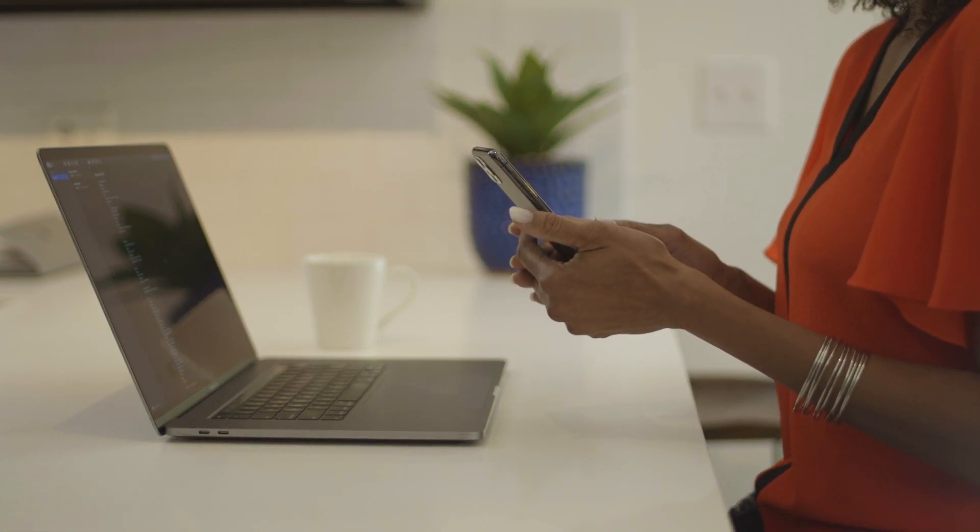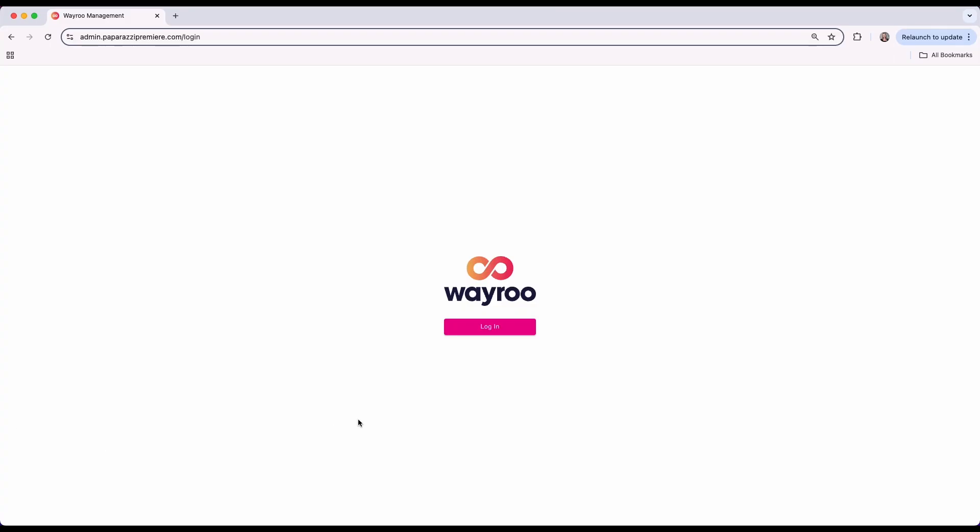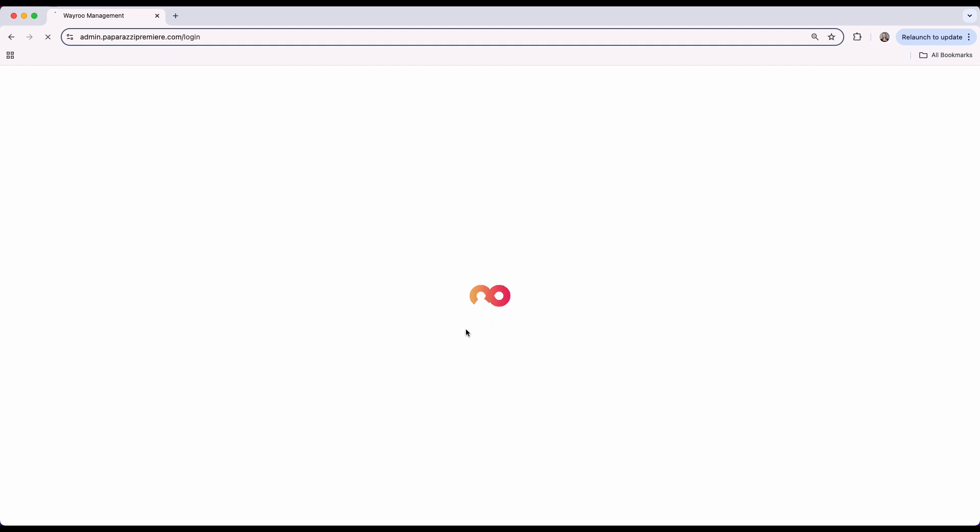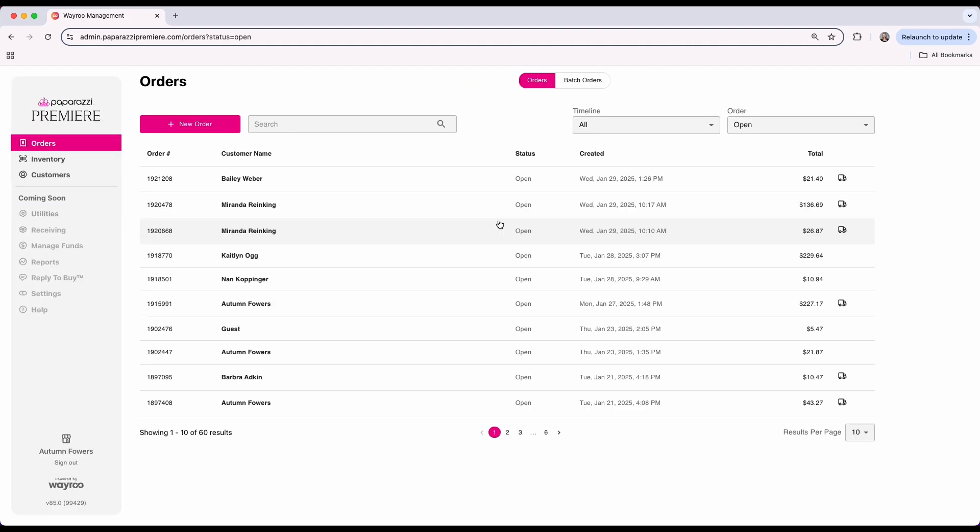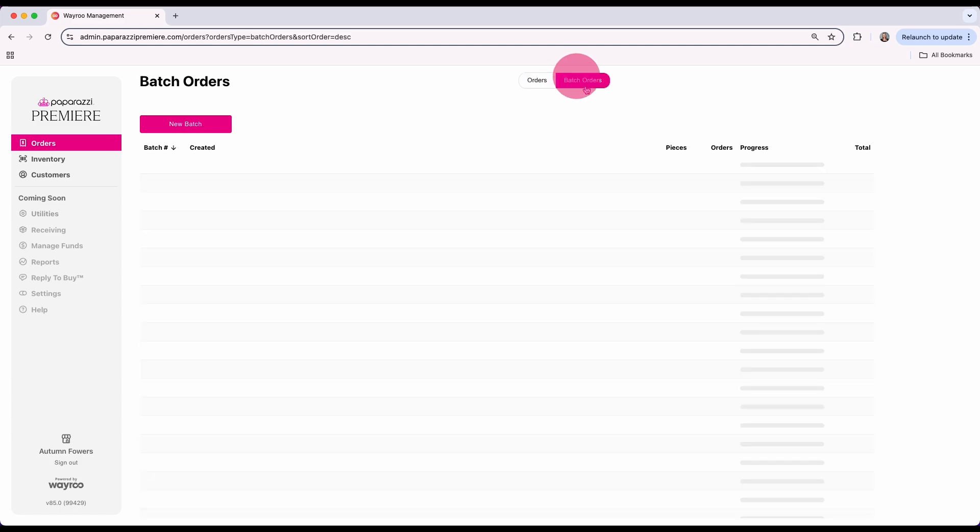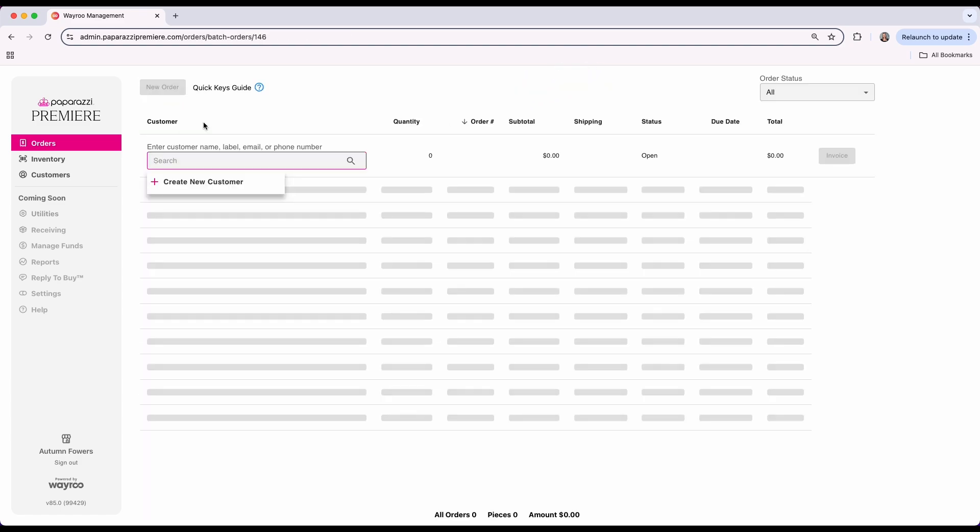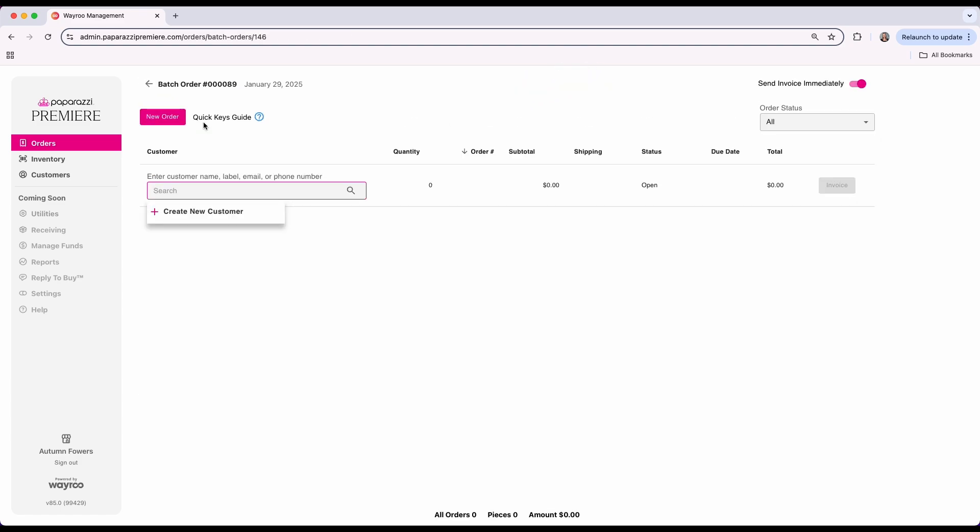To get started, log into your online portal, navigate to orders from the menu, select the batch orders tab at the top and click new batch. Before choosing a customer, decide how you'd like to send invoices using the send invoice immediately toggle.